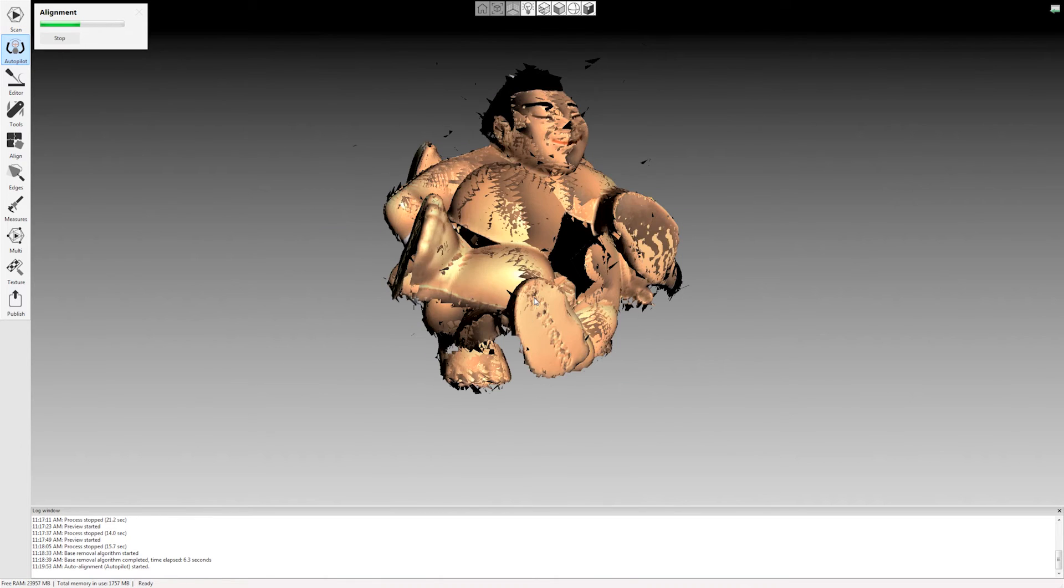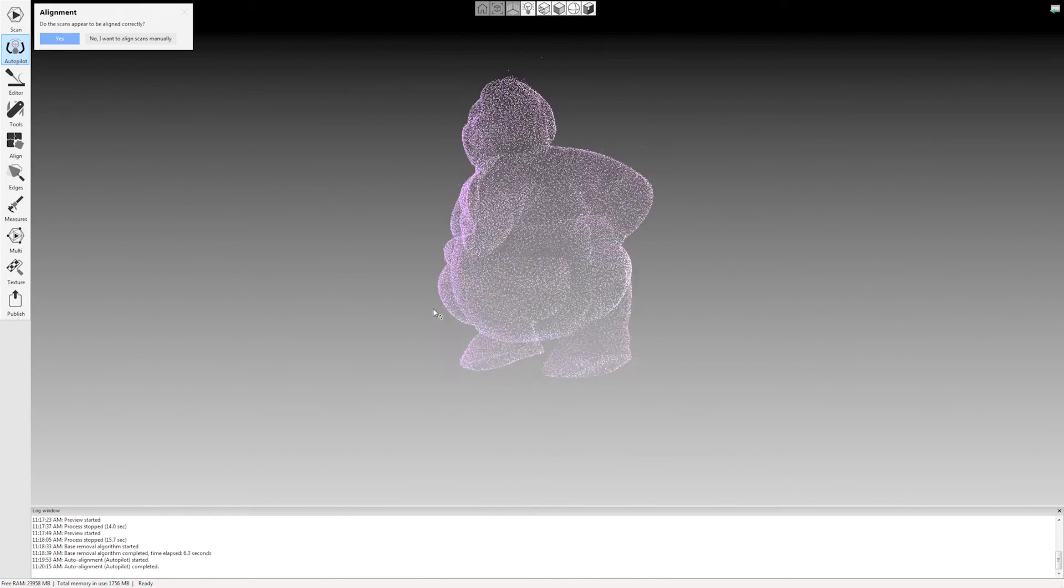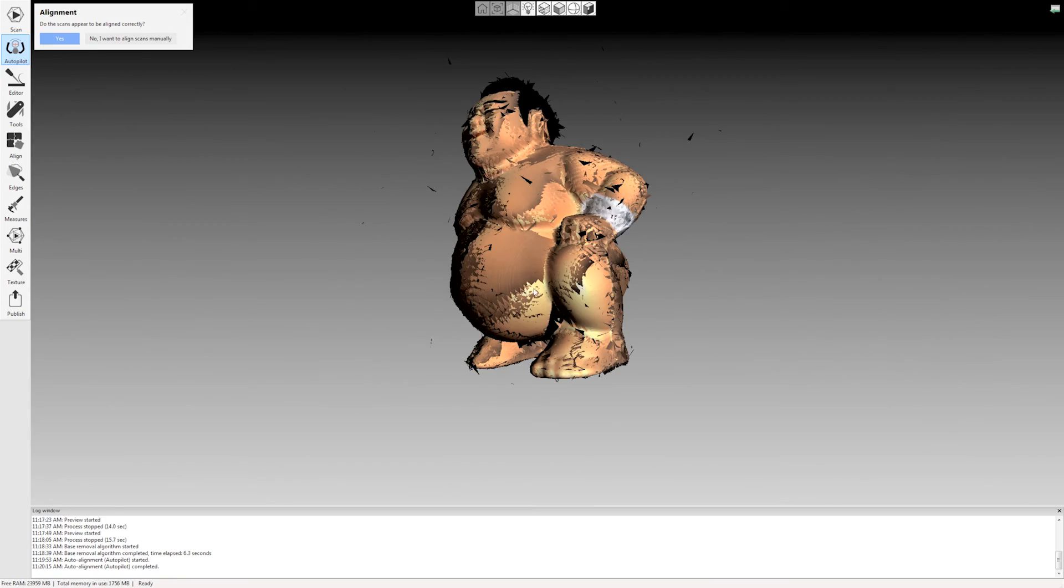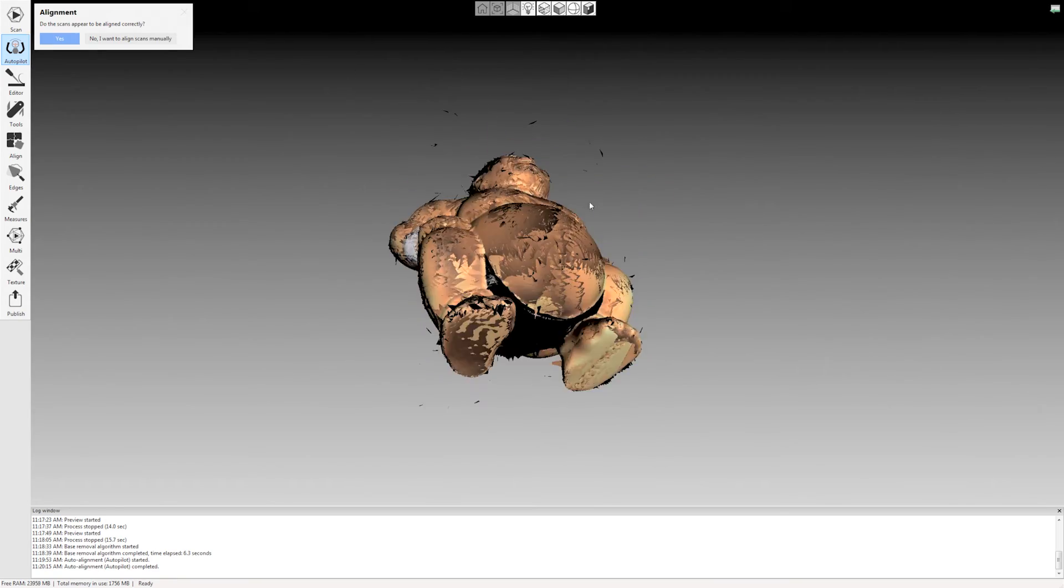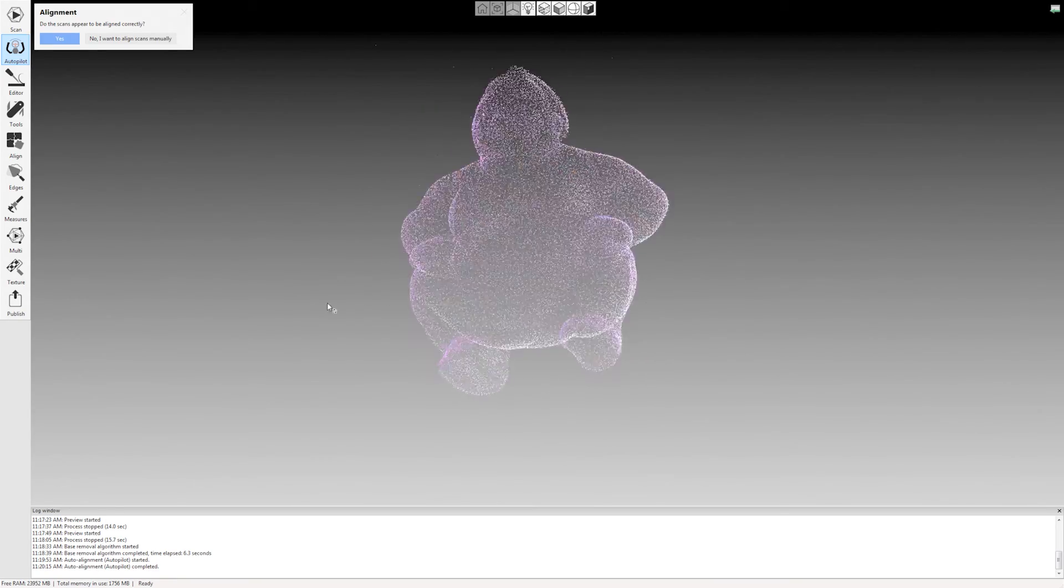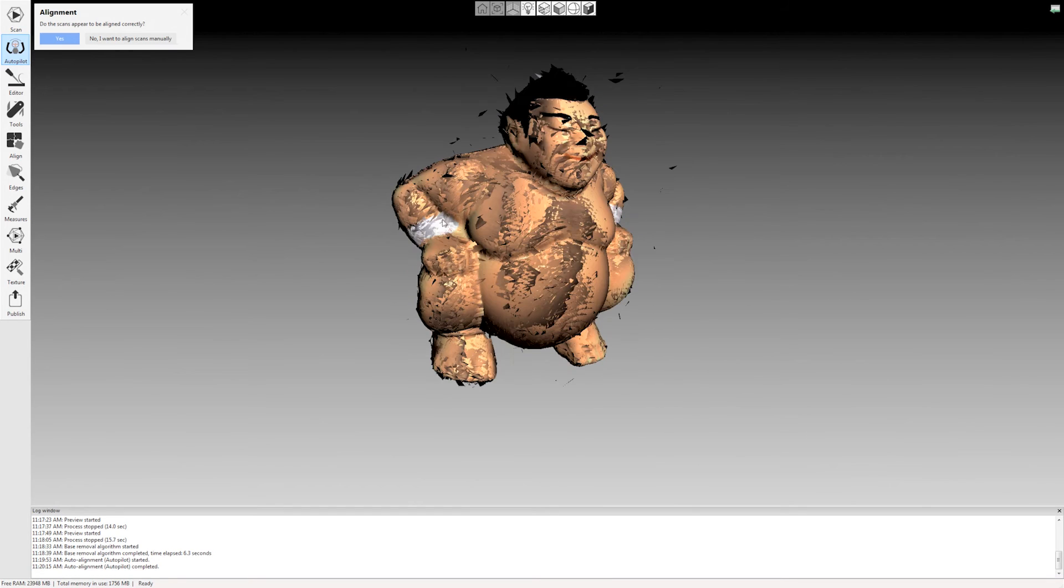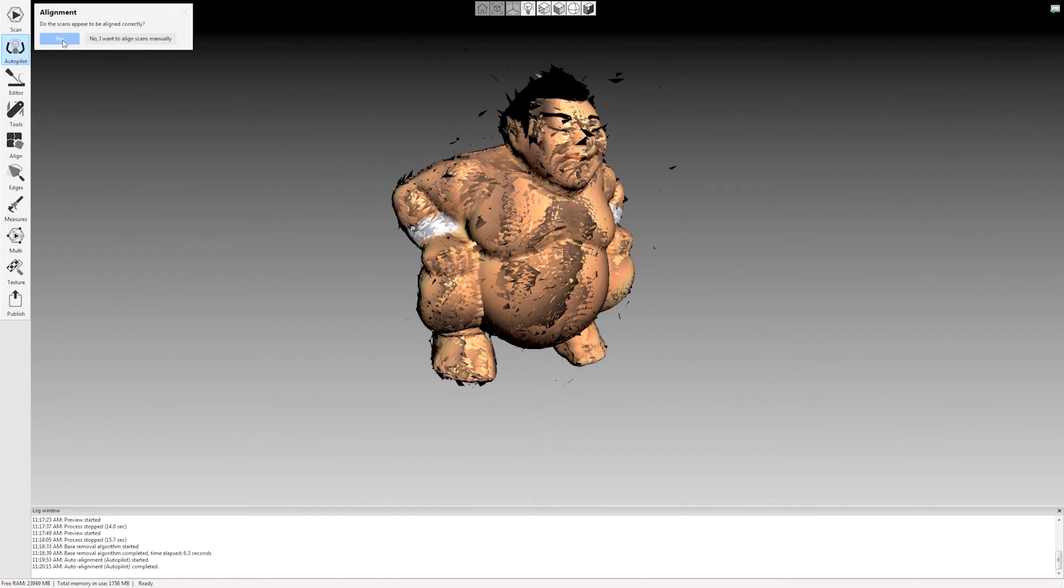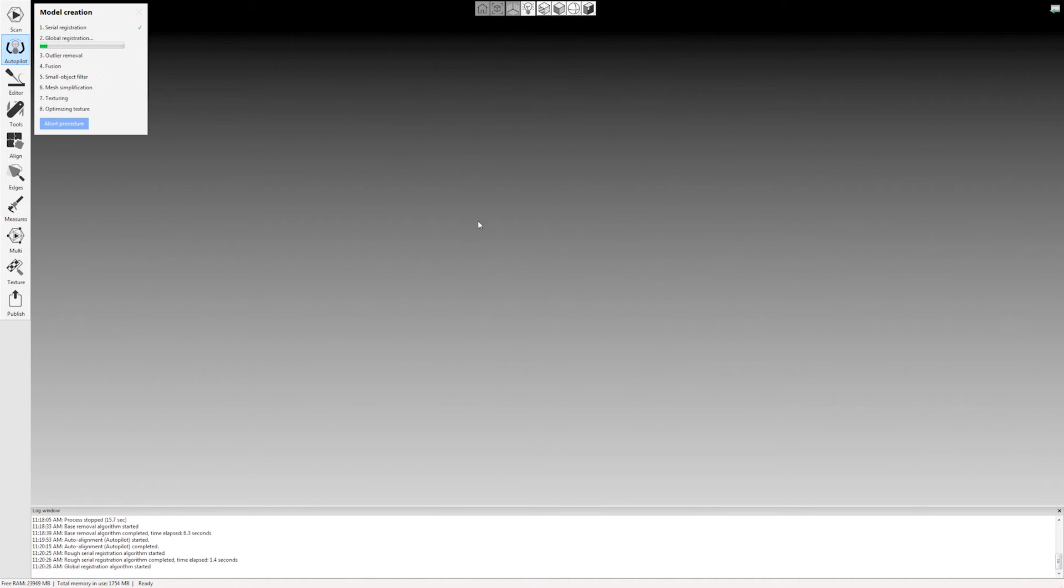This works quite well. It can really save you a lot of time if you have a whole bunch of scans. Now it's asking, does the alignment look correct? And you can just look over your model. Yes, this looks good to me. If it didn't align properly, you would have the option to go in and manually align things.